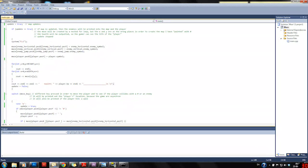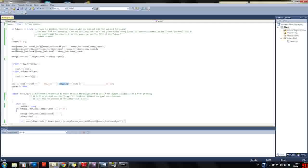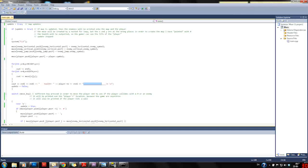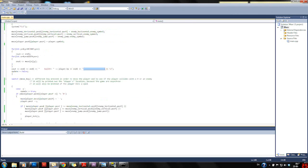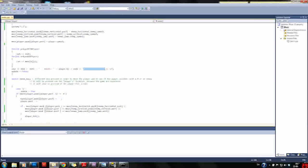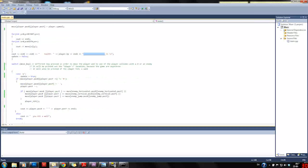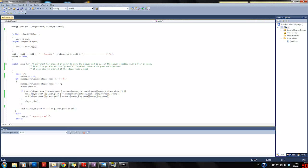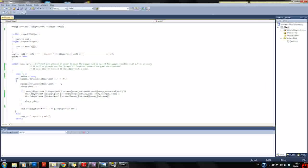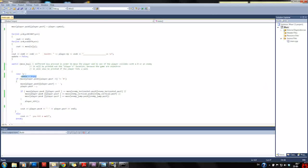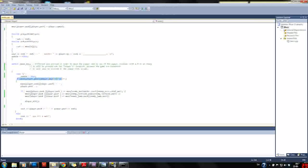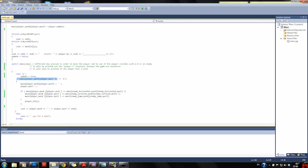Then we output the health showing how much health the player has with a small line below it. Then we have our switch case to control the player.